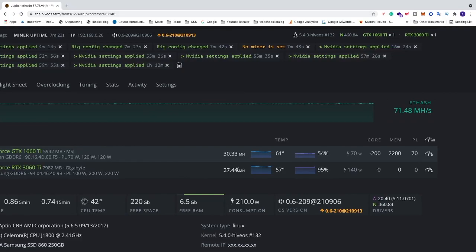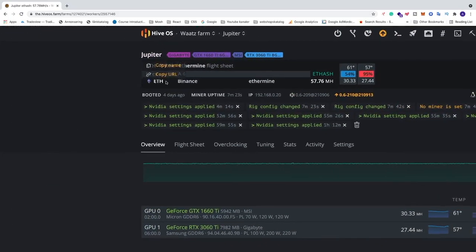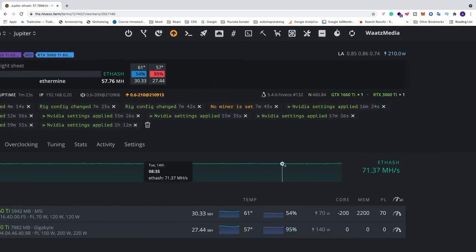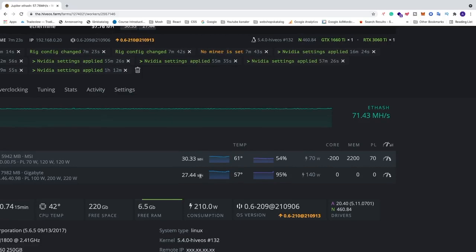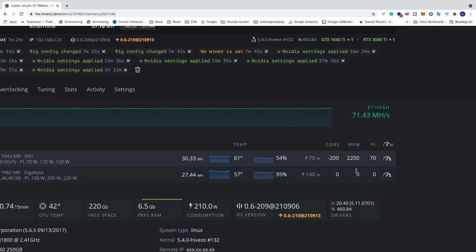Right now I'm using T-Rex with no overclocking settings and I'm only getting 27 megahash per second. If I add the overclocking settings, I get maximum 32 megahash per second. So we're going to create a flight sheet with NBminer and we will go up to about 42 megahash per second when mining with Ethash. Okay, so let's do this.